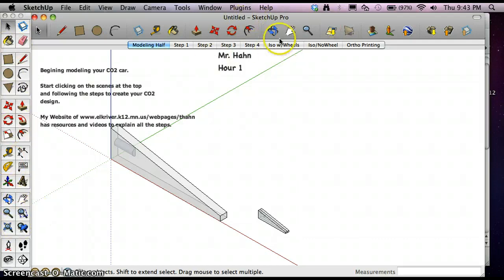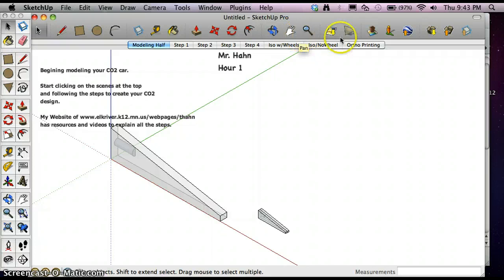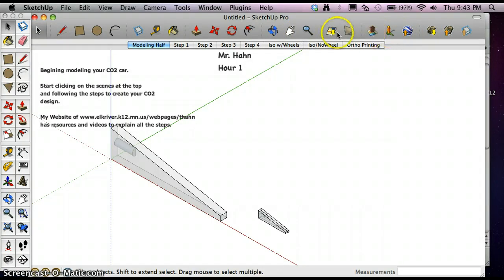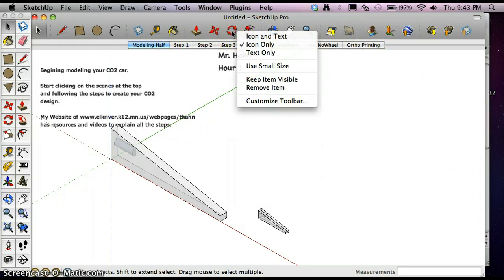This top toolbar has got some tools on it that are fairly useless right now. They're good for other things but just not usable in this application. So we're going to customize that as well.